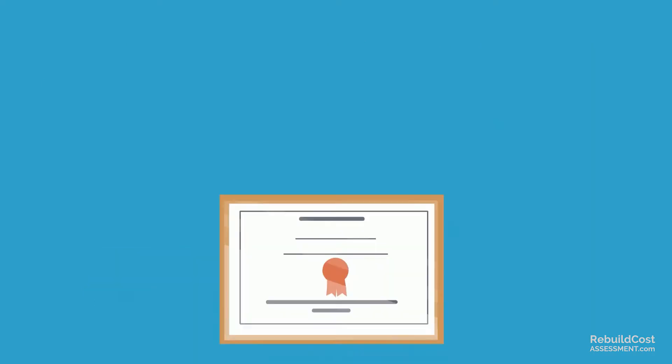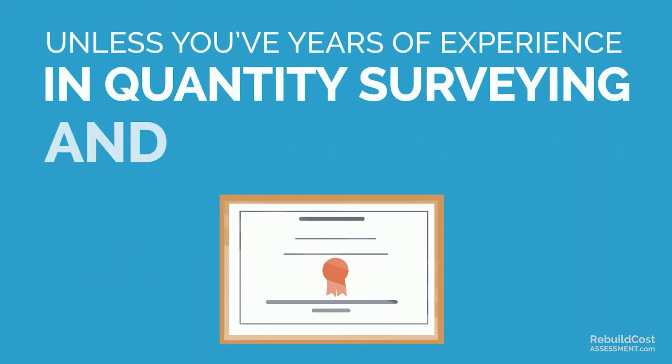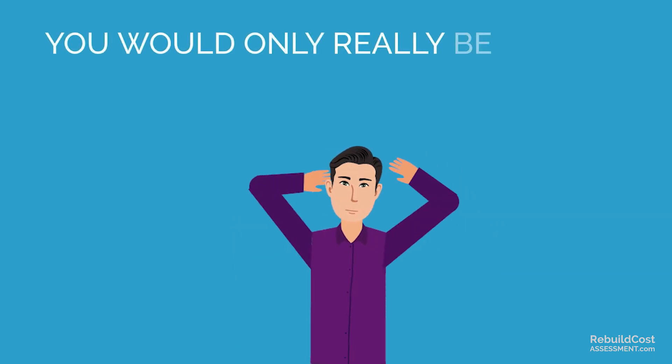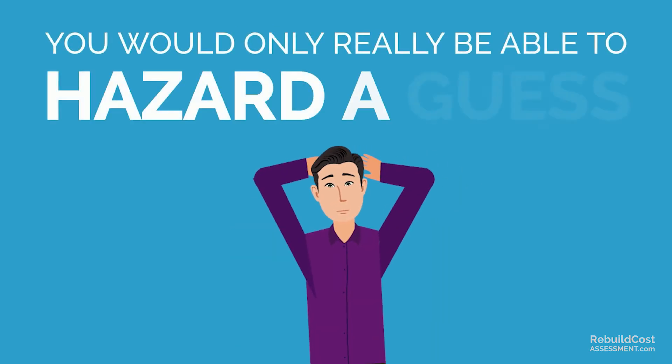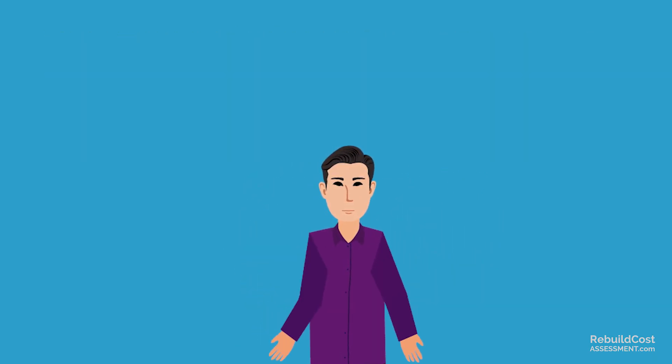Unless you've years of experience in quantity surveying and construction, you would really only be able to hazard a guess. And guessing can be a big hazard.